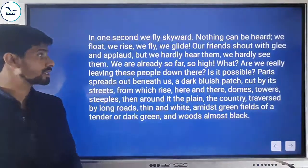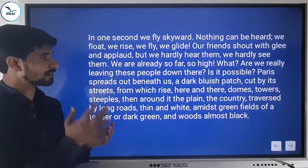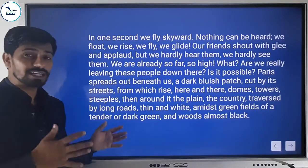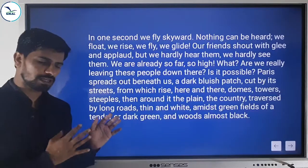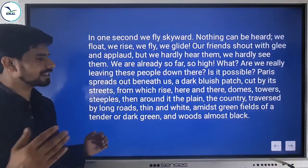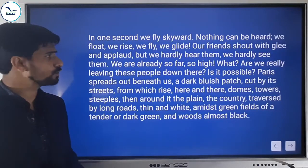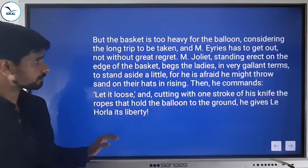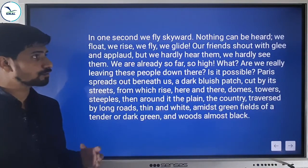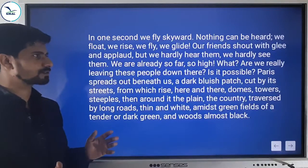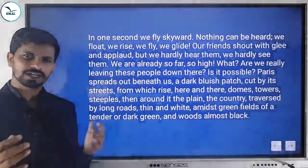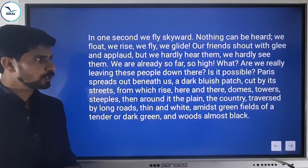Le Horla, now freed from the ropes, started to soar in the sky. In one second they flew skyward. Nothing can be heard. They float, they rise, they fly, they glide. Their friends on the ground shout with glee, but the travelers hardly hear them or see them — they are already so far away from the earth, risen so high.